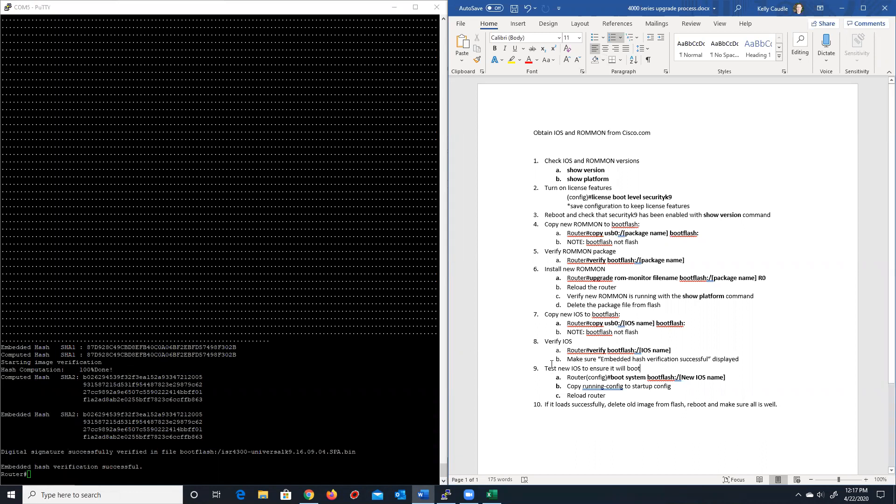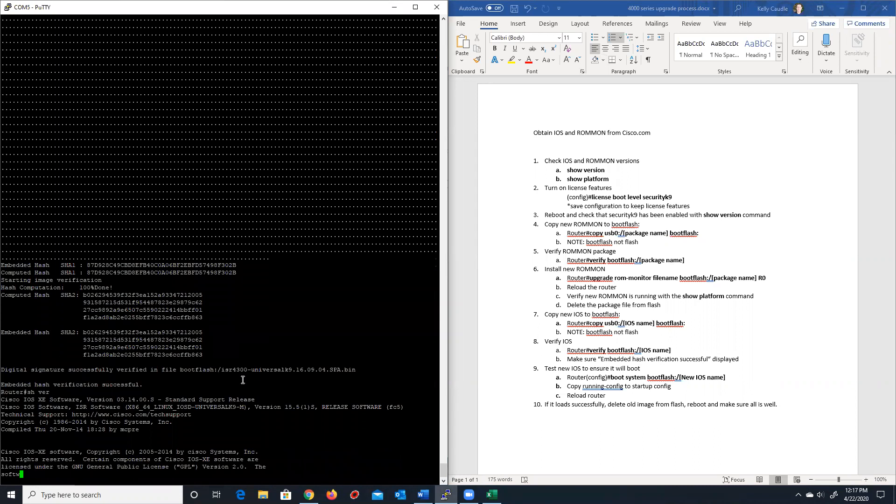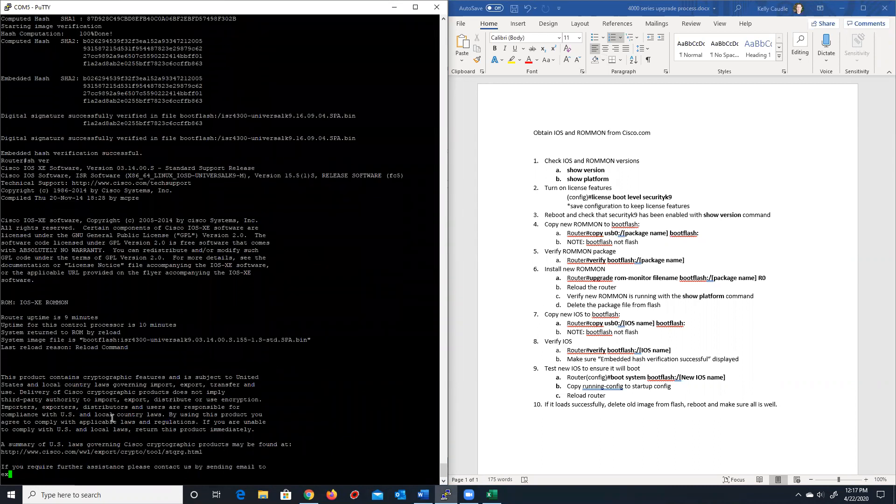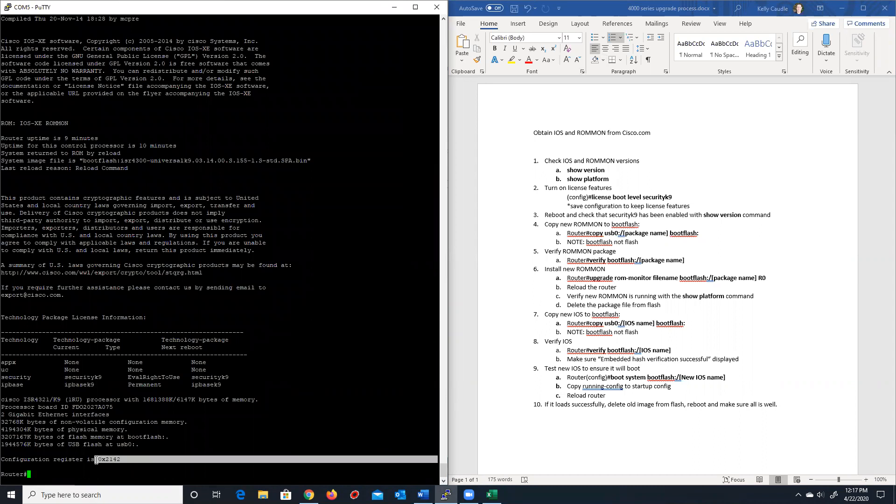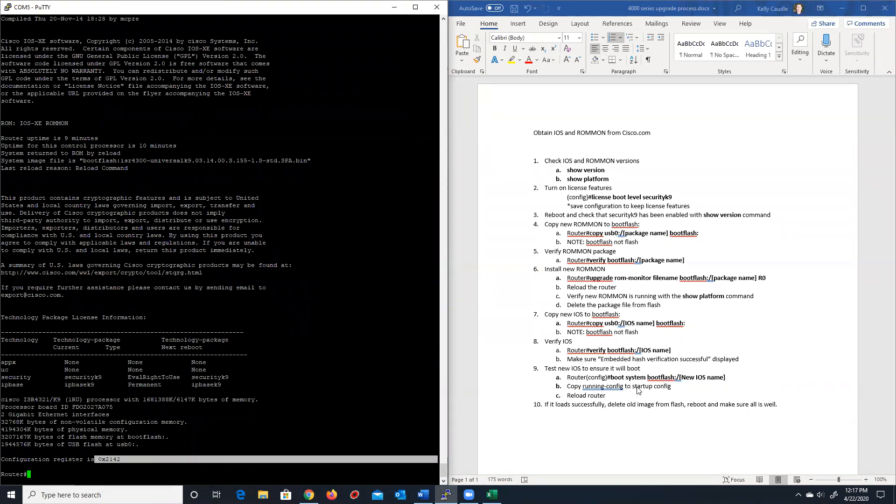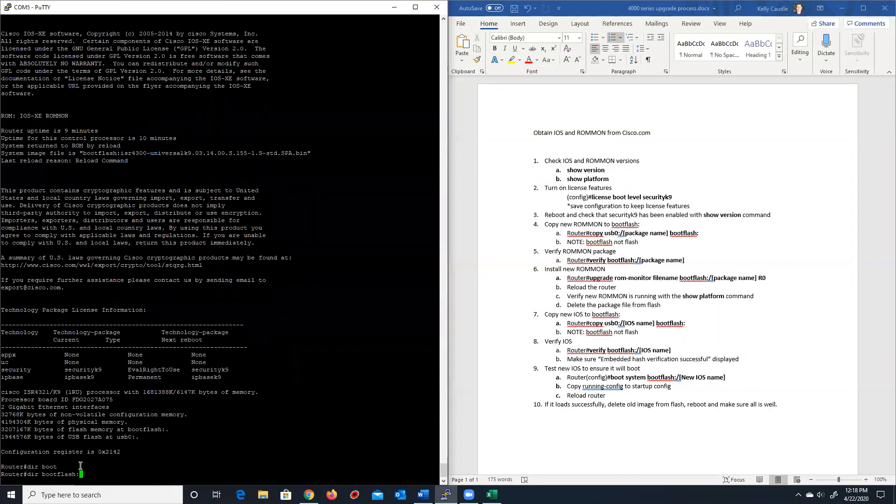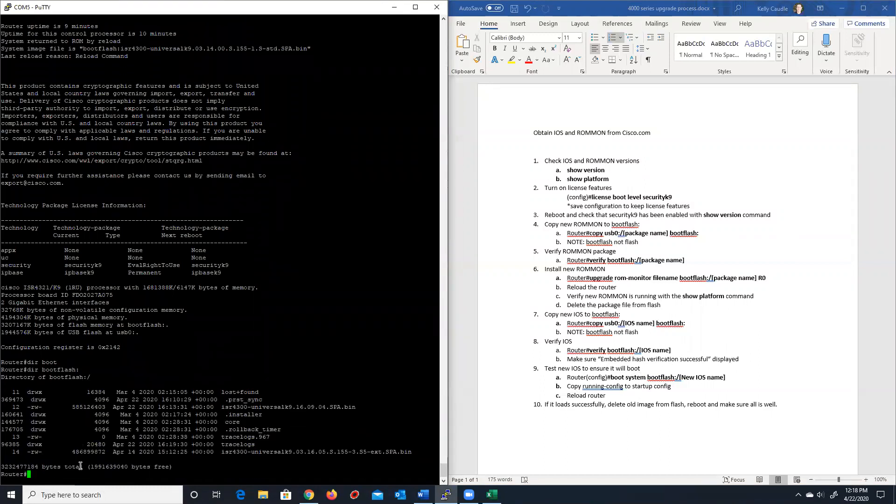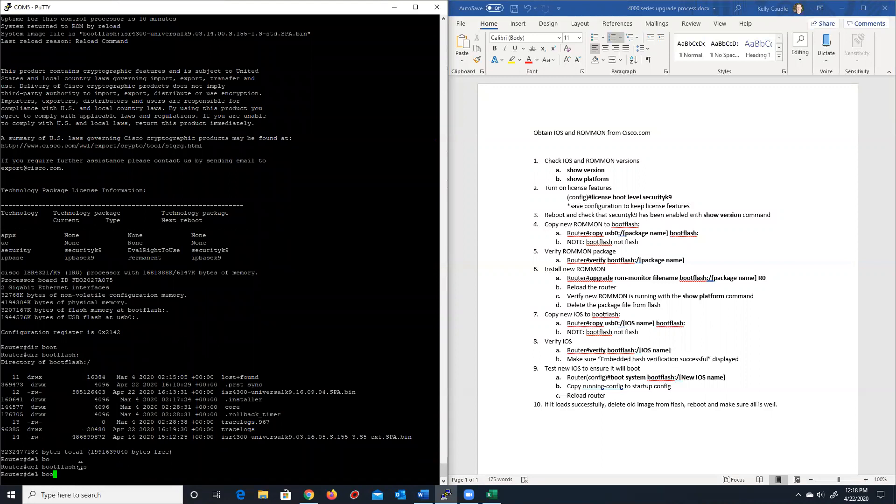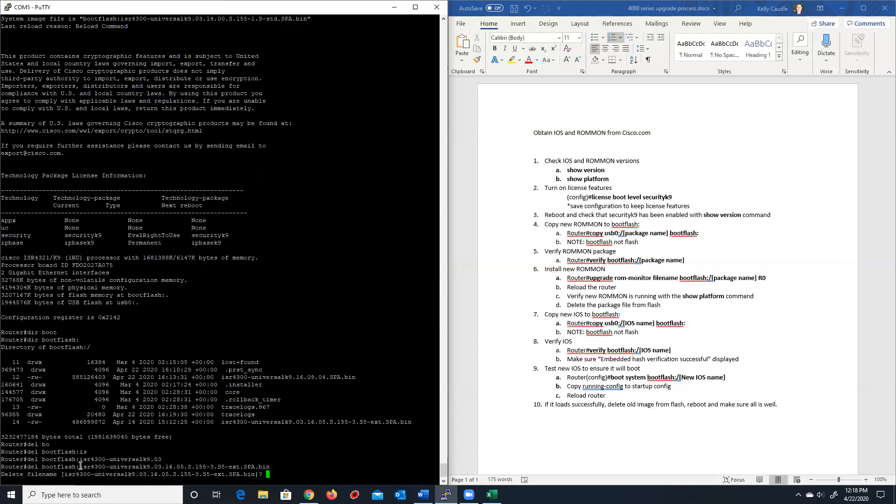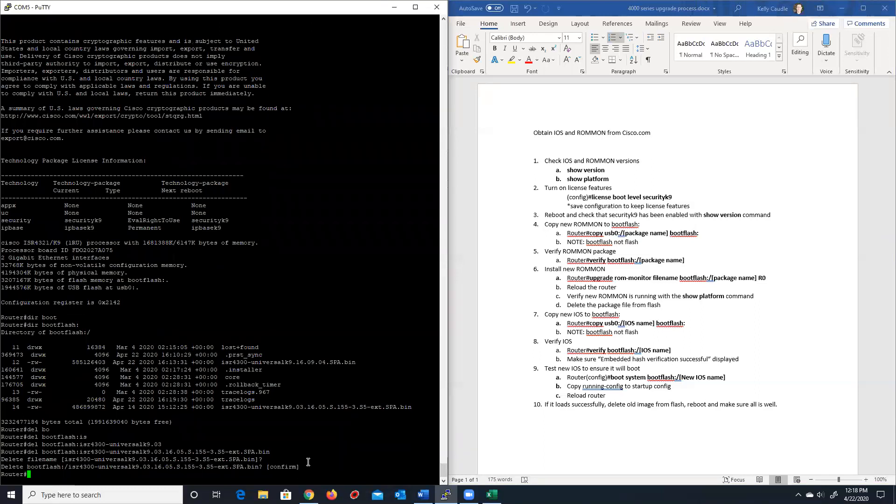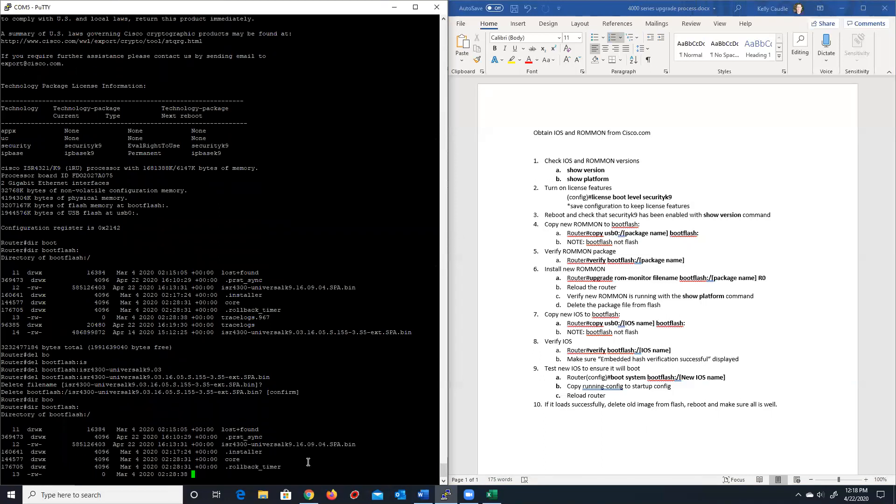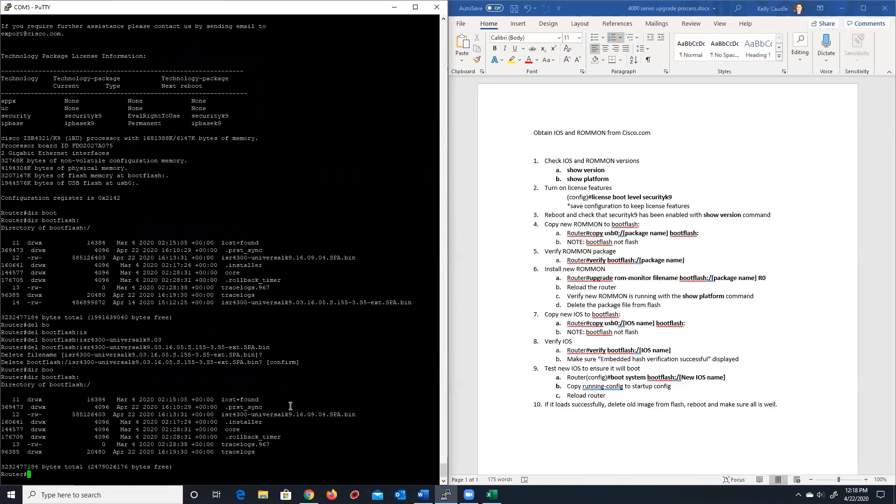Now, step nine here is really optional. You can do this if you want. I will tell you one of the things to be careful of is when you do a show ver, make sure if you do step nine, make sure that the config register is set to 2102, not 2142. Otherwise, this boot system command that you put into your running config and copy the startup config will not be there. I've run into that issue. But I'll also tell you, I've upgraded a lot of these routers. And quite honestly, at this point, most of the time, what I just do is I delete the old image. So I delete that ISR 4300 K9 03. I just get rid of that image. And do another DIR boot flash. You'll see the only image left in here now is the K9 16.9.4. And I just reload my router.